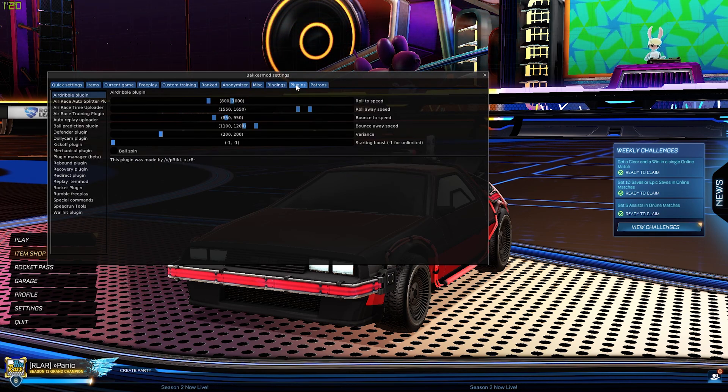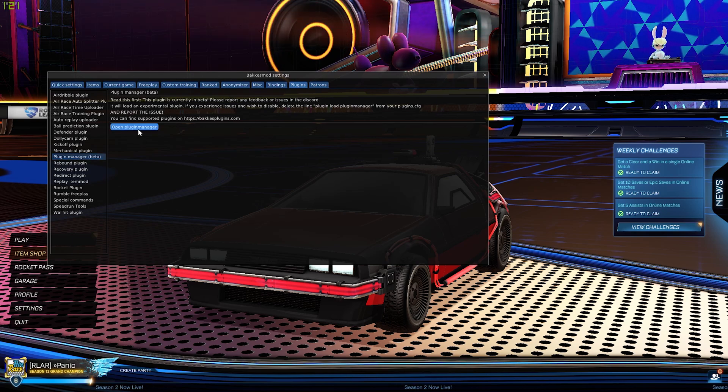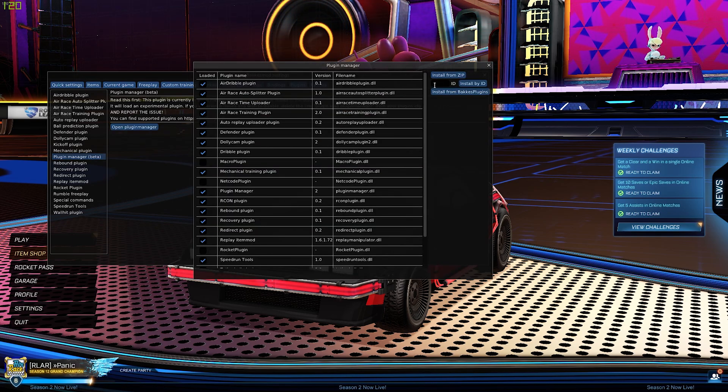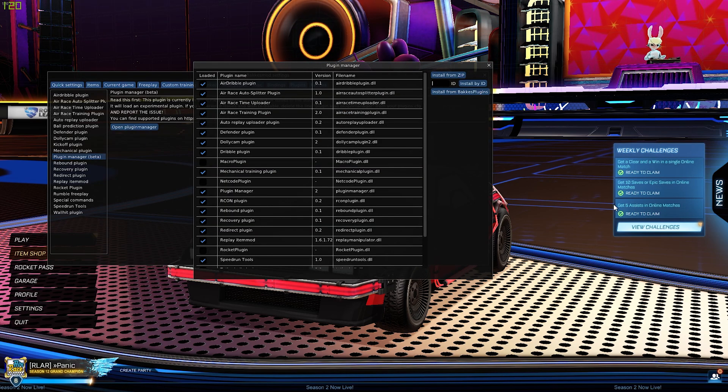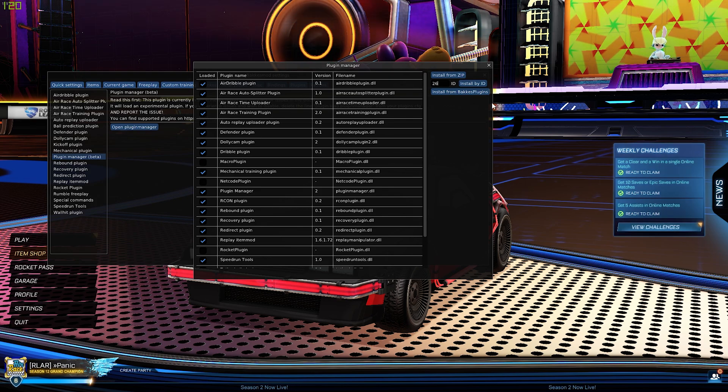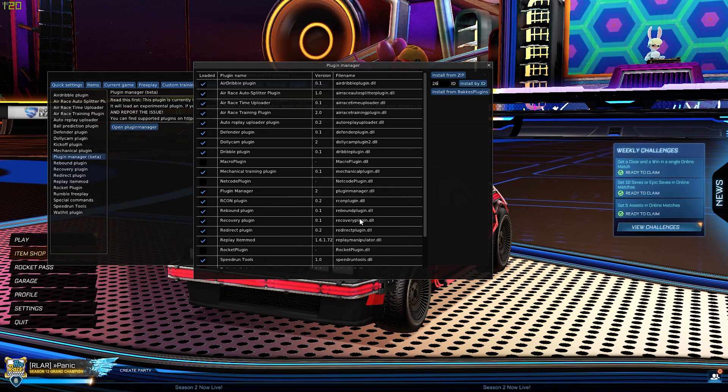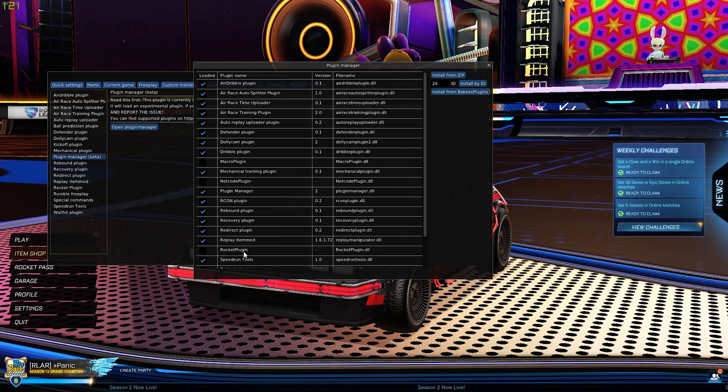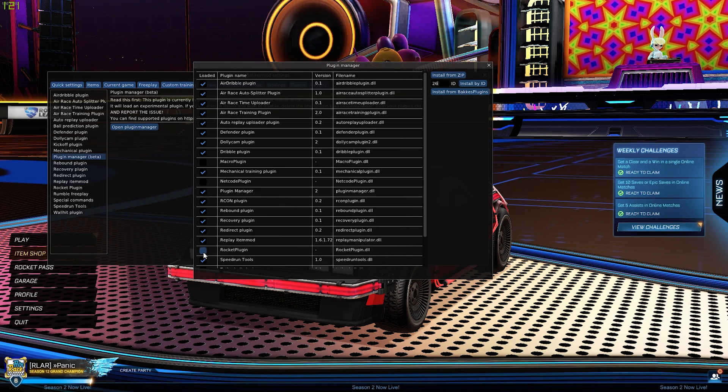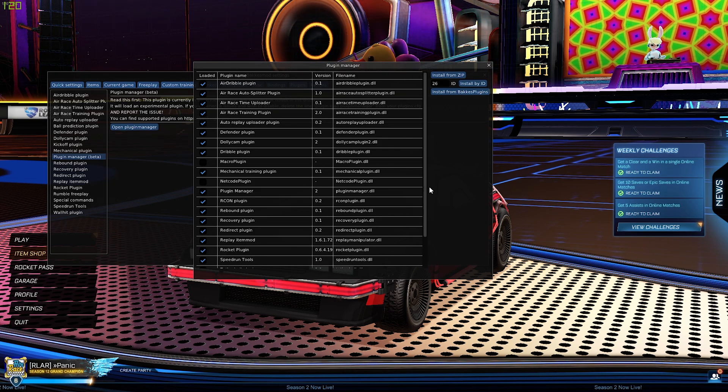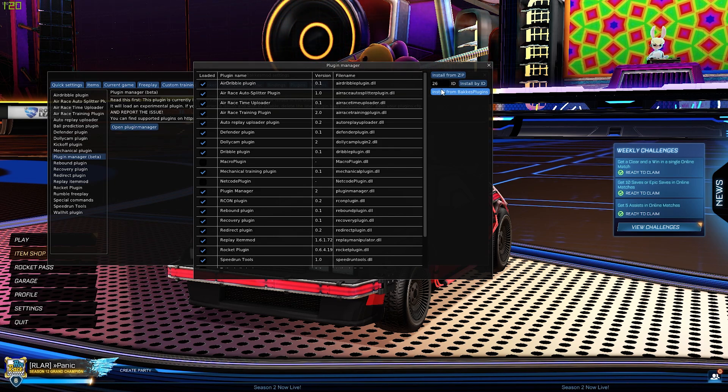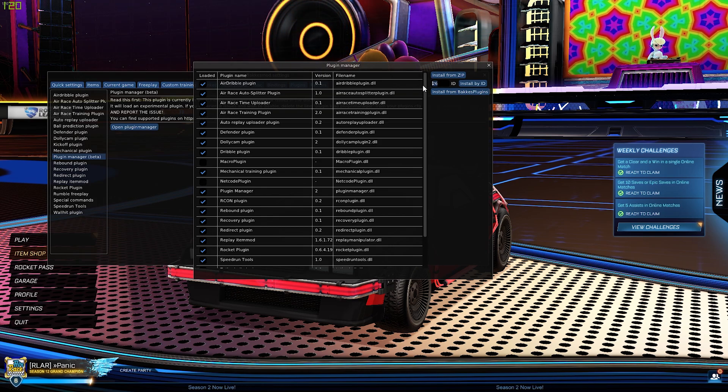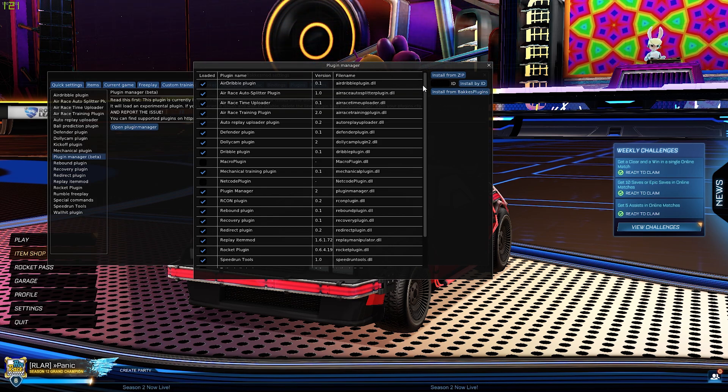Click Plugins, Plugin Manager, Open Plugin Manager. Up here, type number 26, click Install by ID, and that will install the rocket plugin for you. All you need to do is go ahead and tick that box.